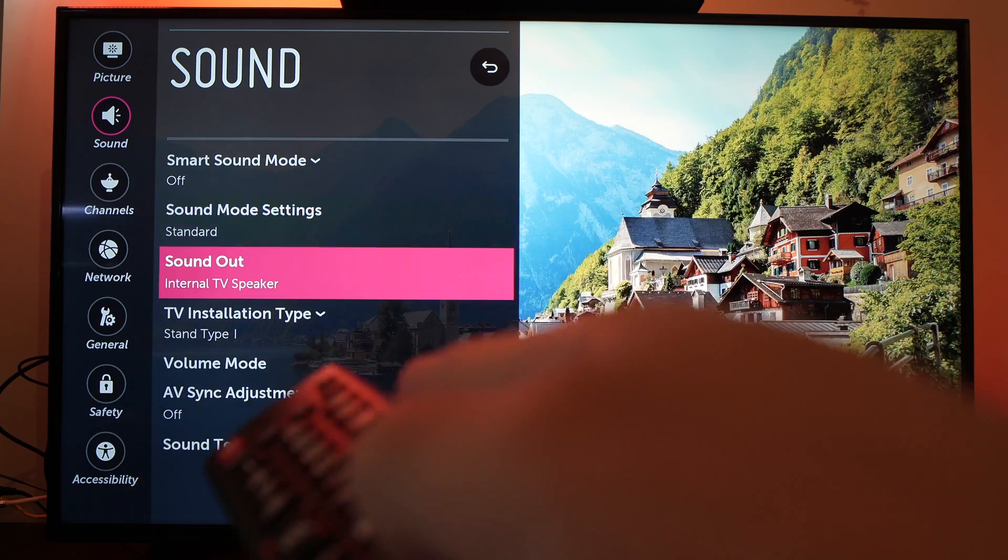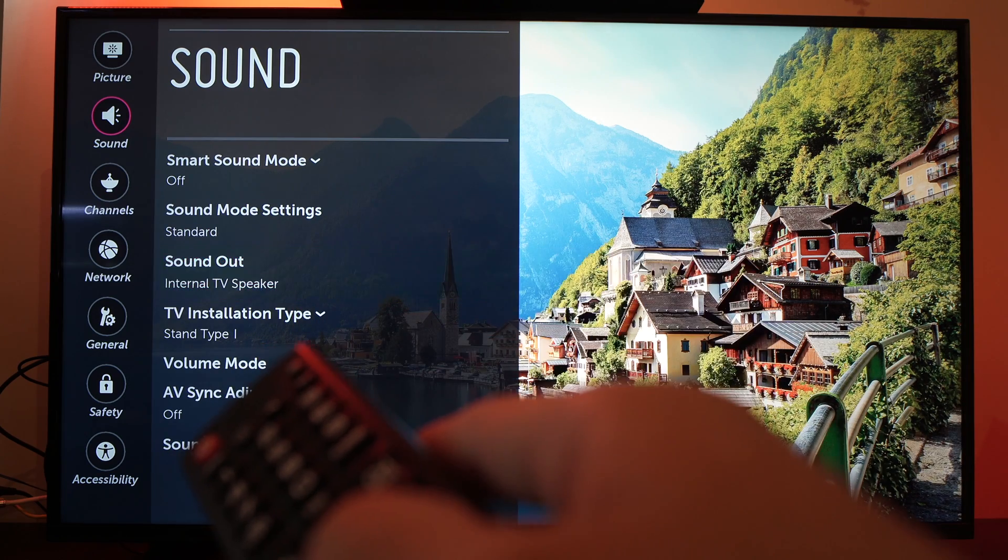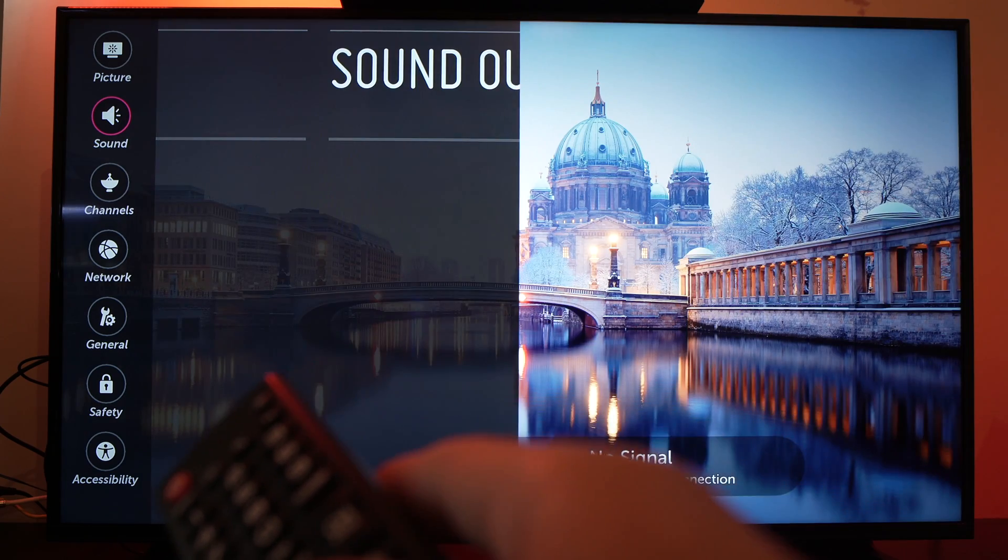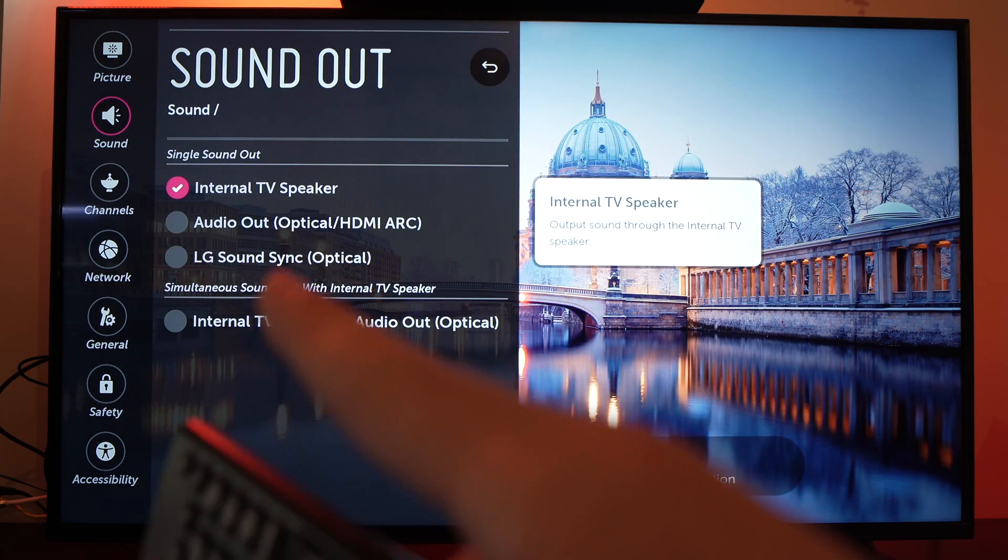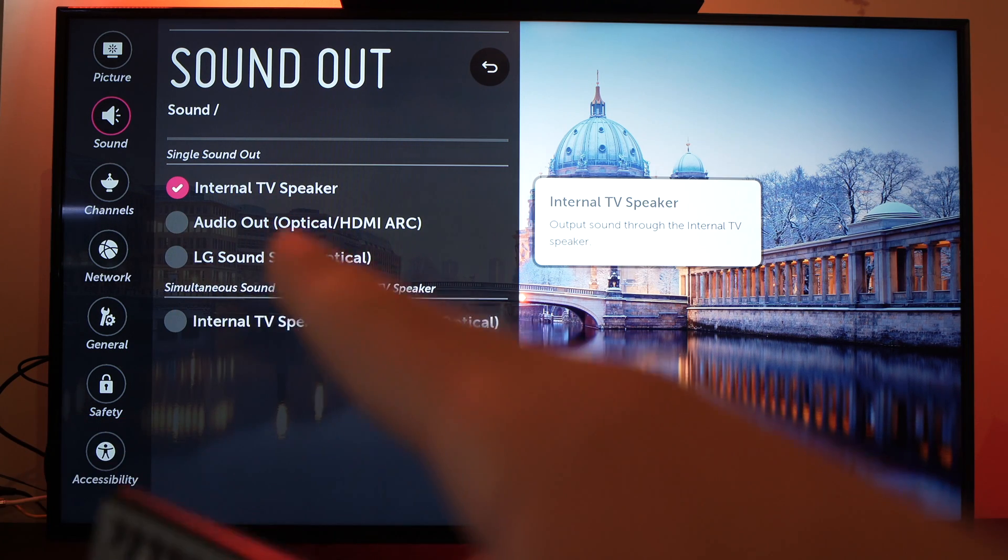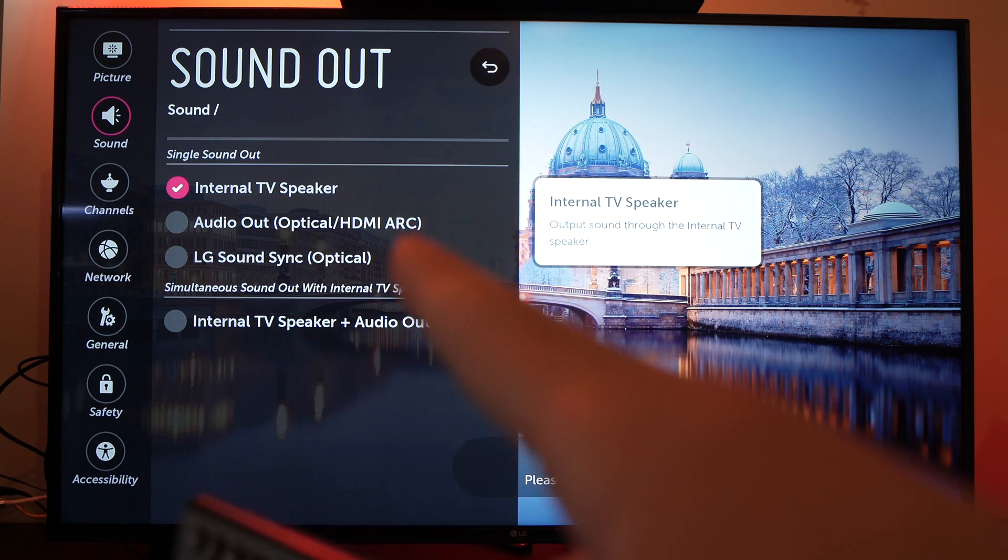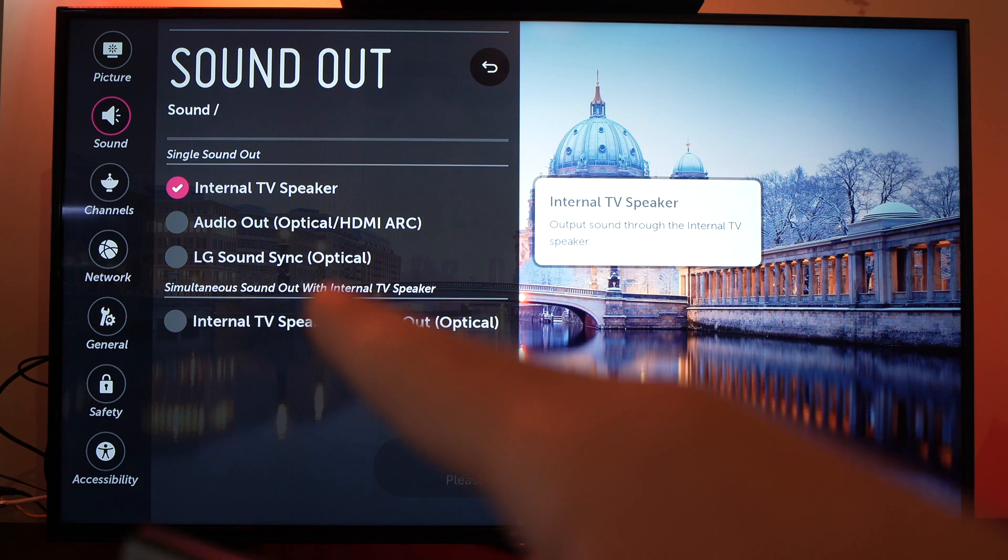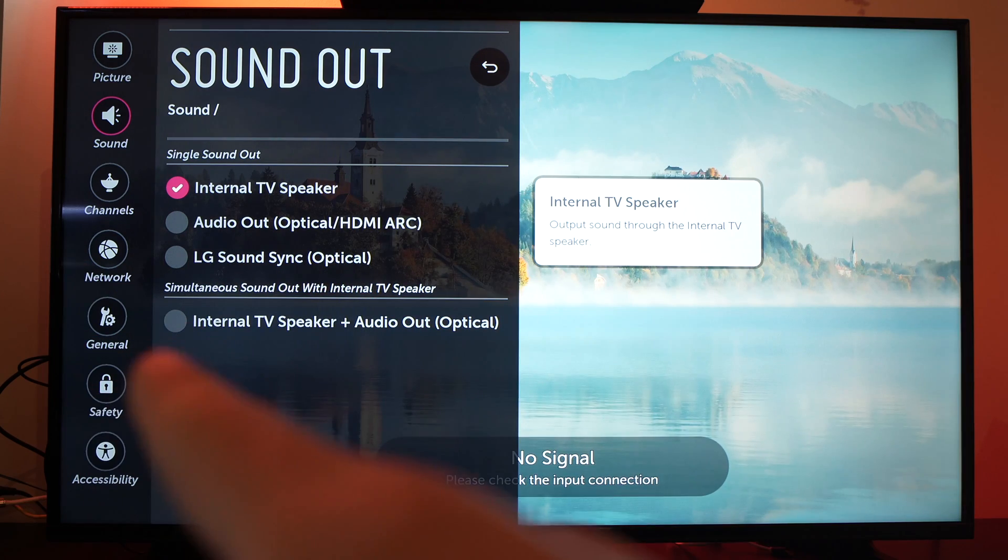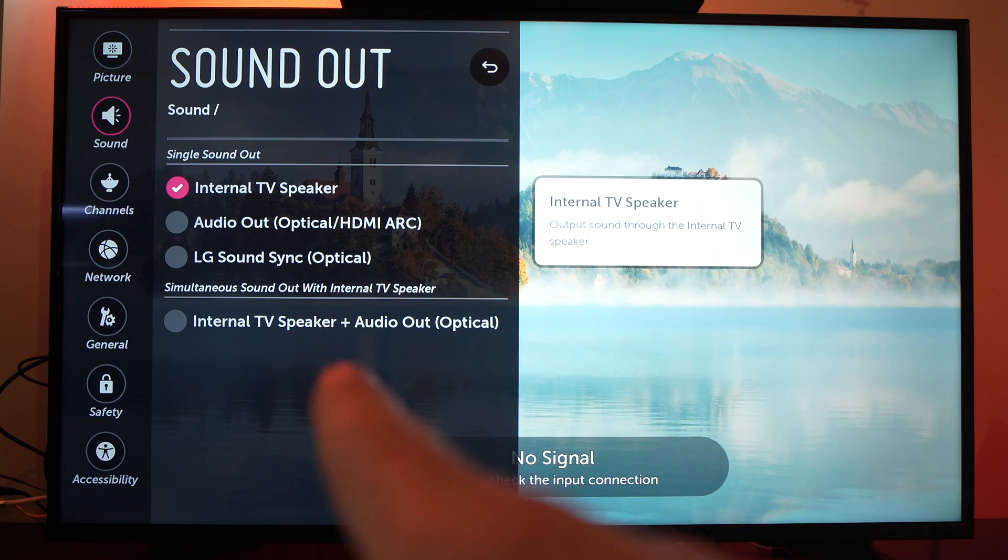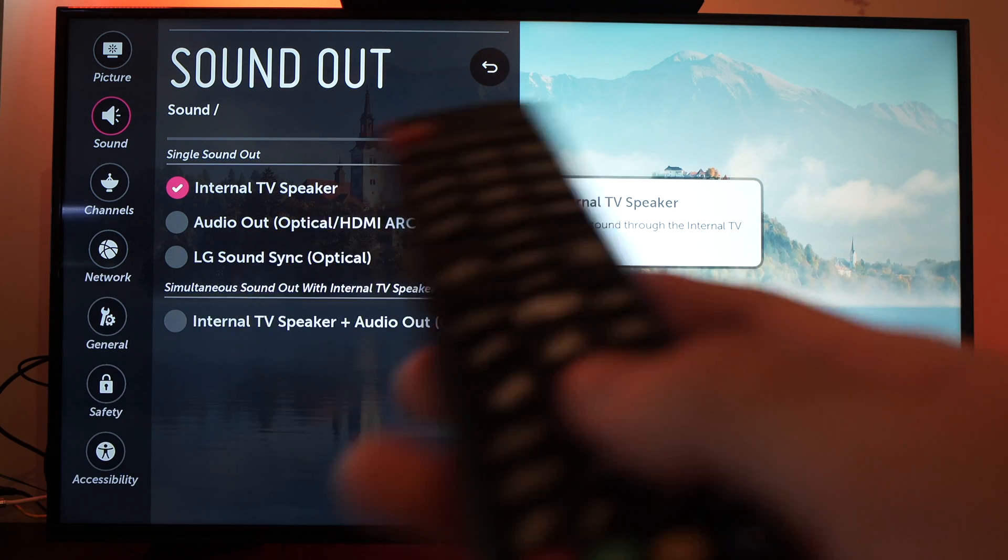You can also go to sound out. Select it and try other options. Try audio out, optical, HDMI or LG sound sync, or internal TV speaker plus audio out. Try them all.